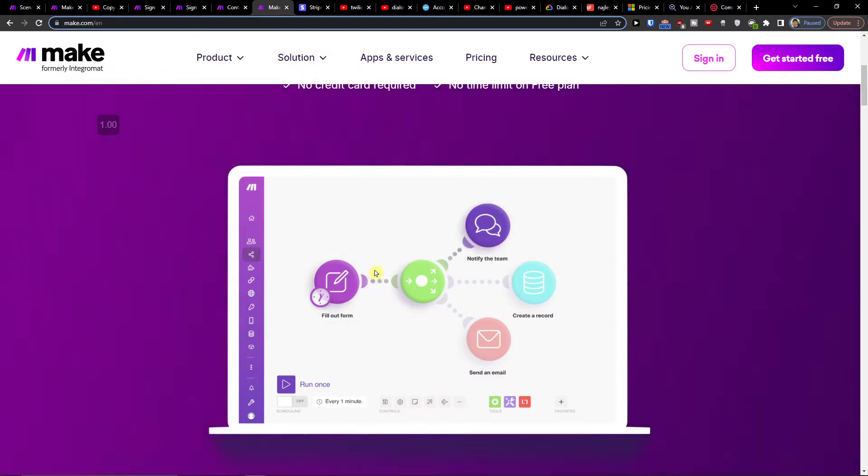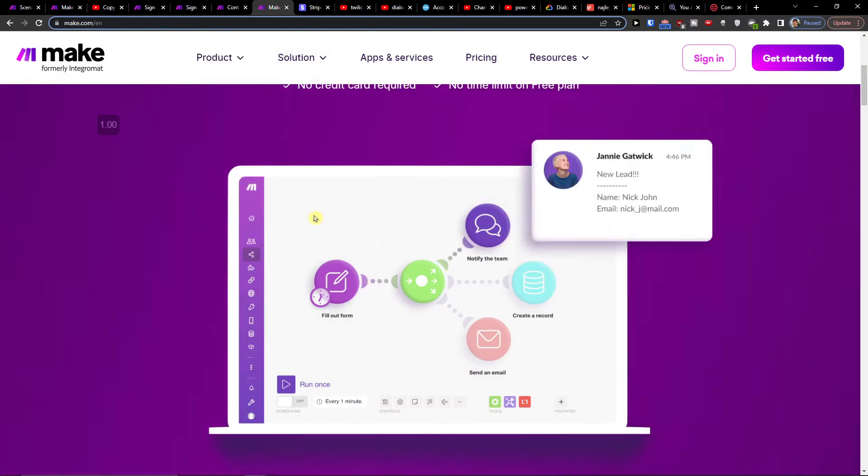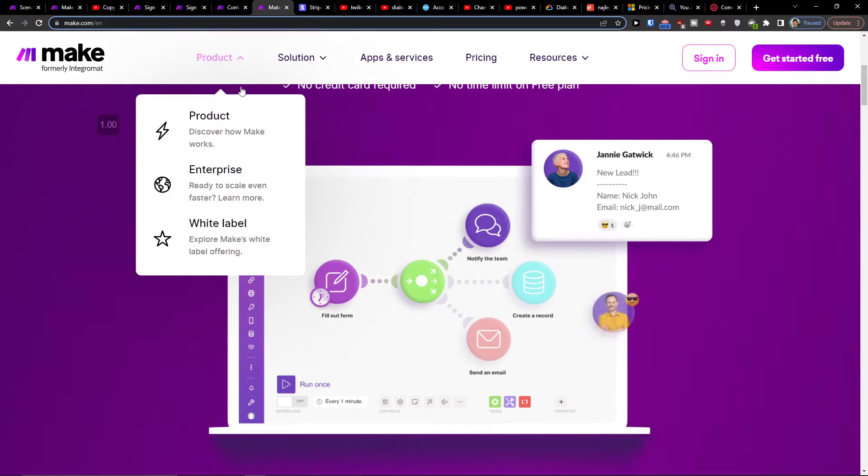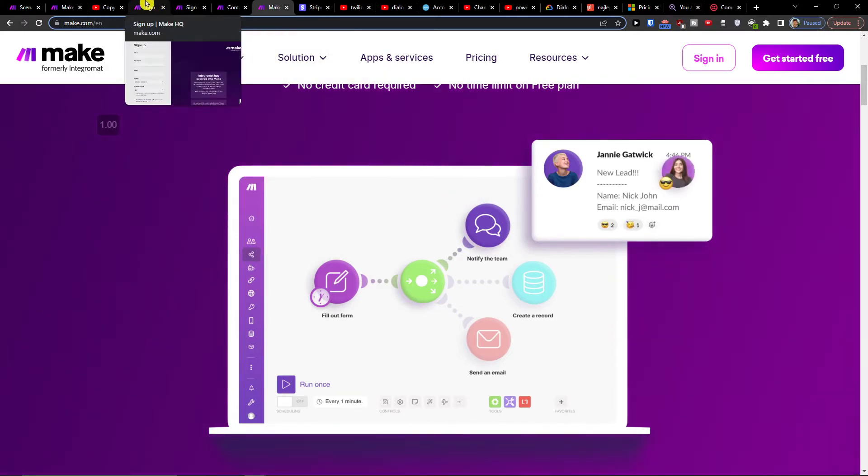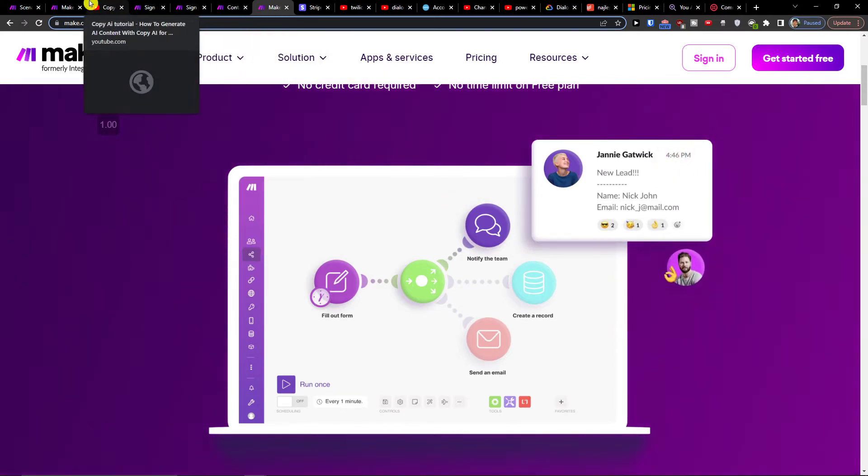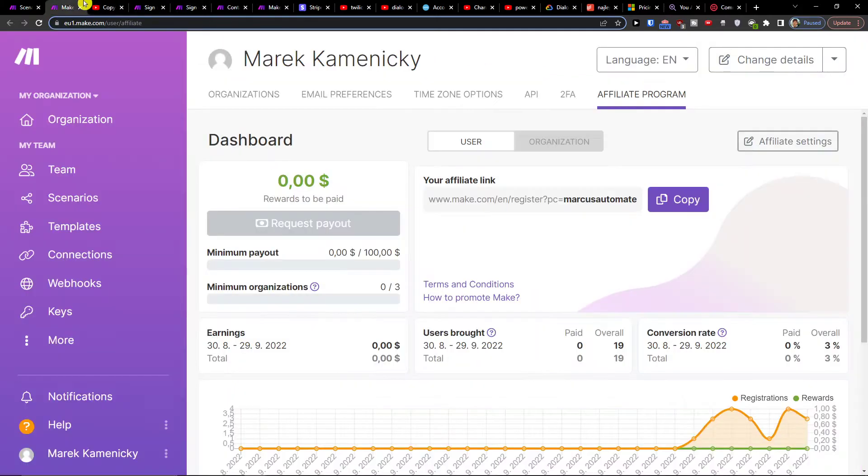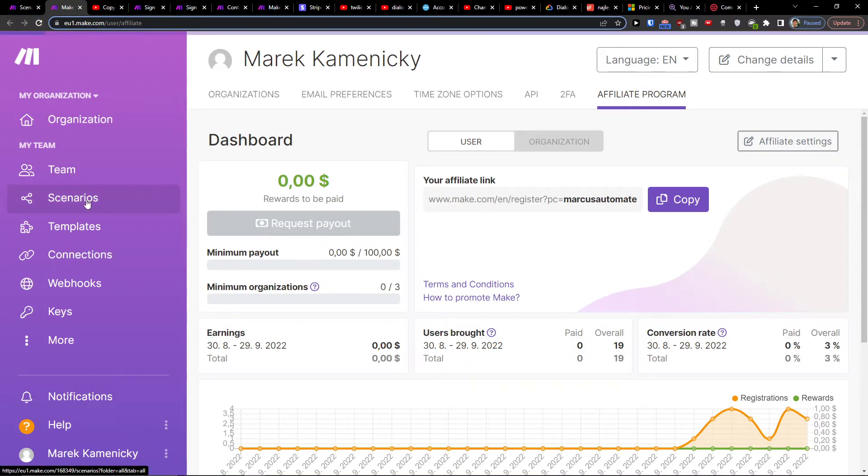Make.com is an amazing company for combining and integrating various applications and one of them is Twilio with WhatsApp. When you have it, you want to under theme click on scenarios.